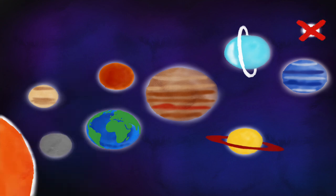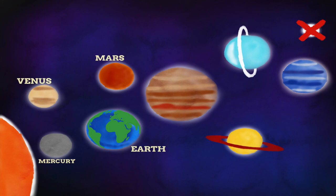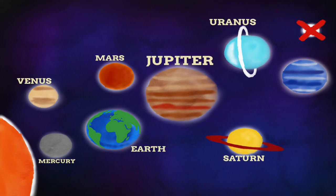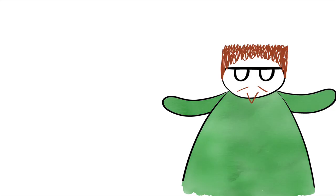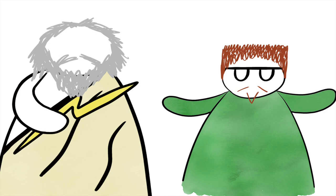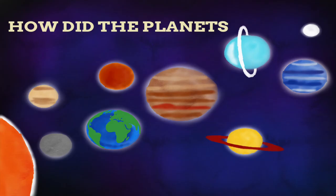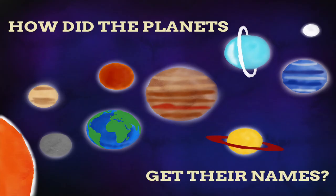These eight planets being Mercury, Venus, Earth, Mars, Jupiter, Saturn, Uranus, and Neptune. Any fan of mythology will know these names, but for those unaware, just how did the planets get their names?